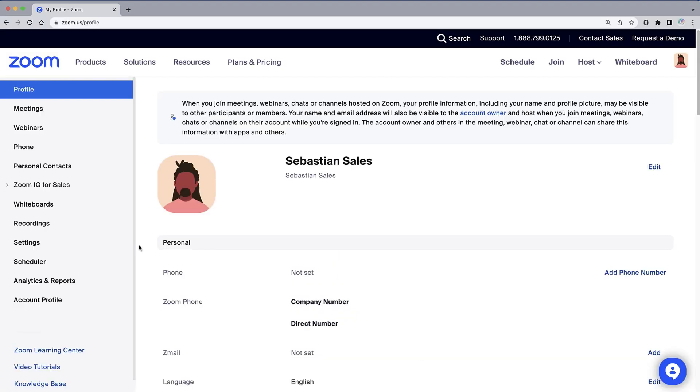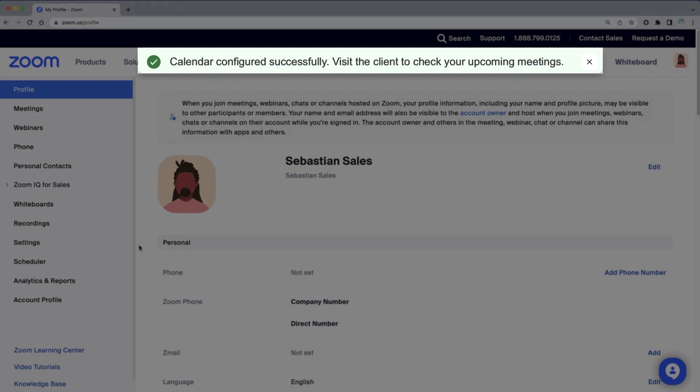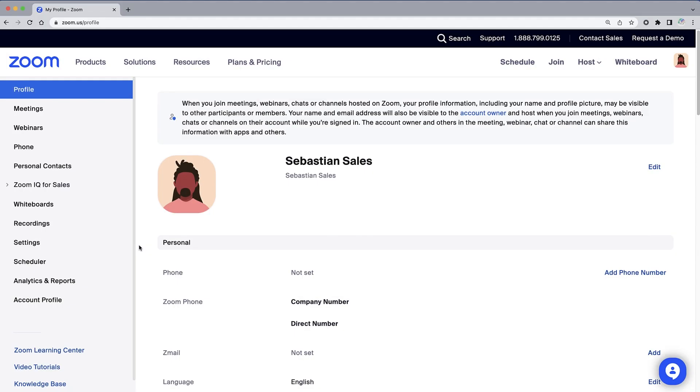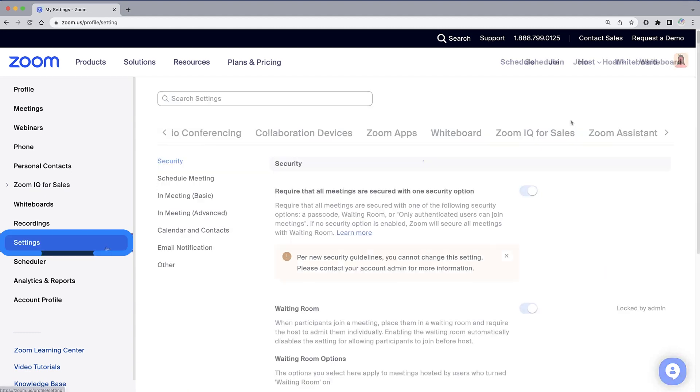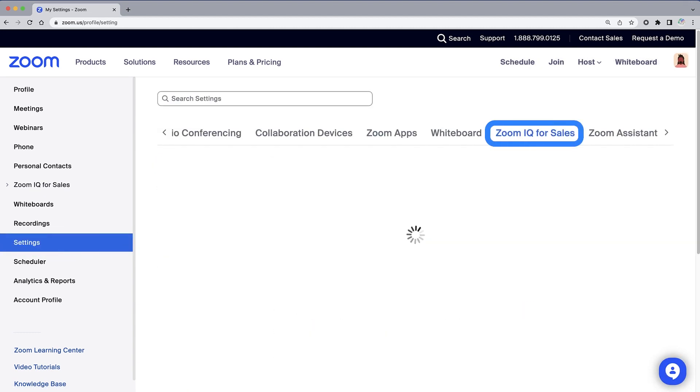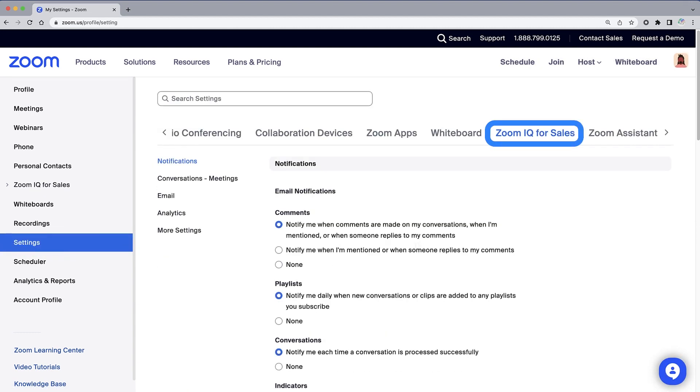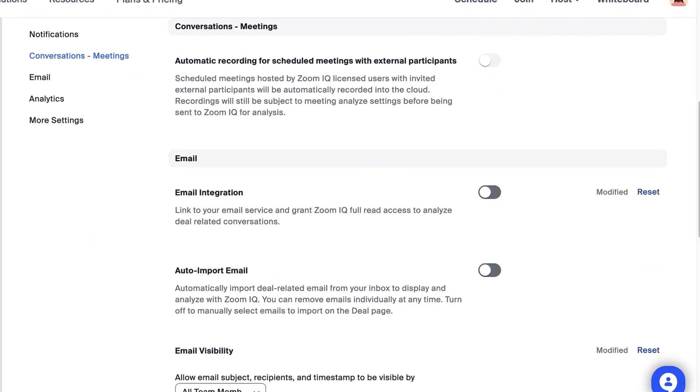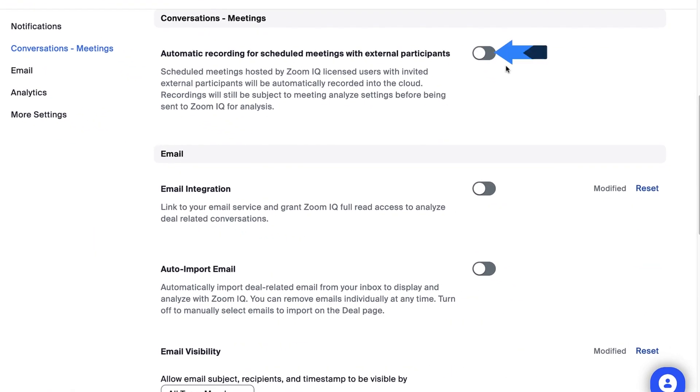Once connected, you will see a confirmation message at the top of the window. ZoomIQ can now see who is attending your upcoming meetings, but now what? Select Settings, then select the ZoomIQ for Sales tab at the top and scroll down to the Conversations Meeting section. If this setting is enabled, meetings with external participants will be automatically recorded without any intervention on your part.